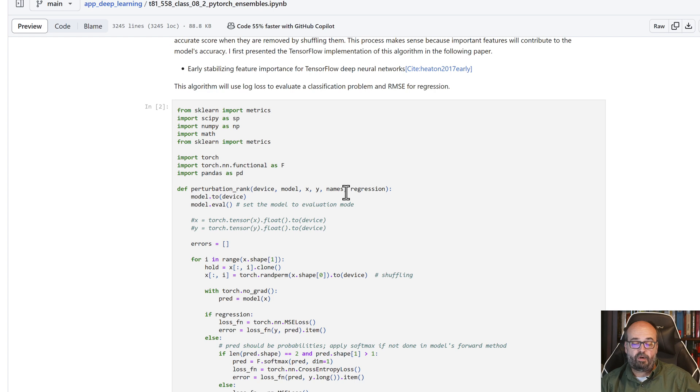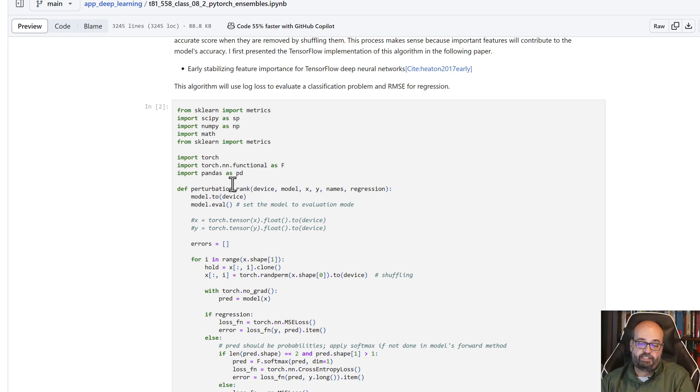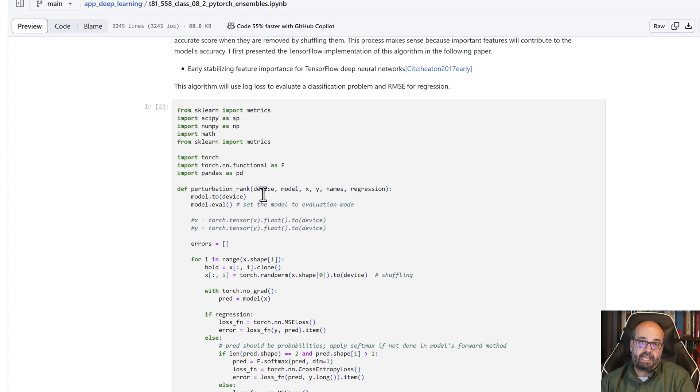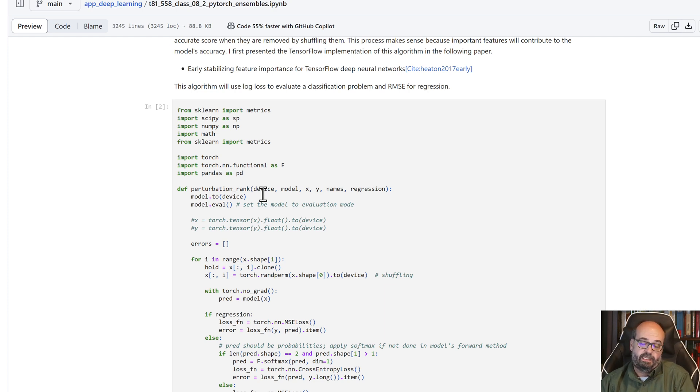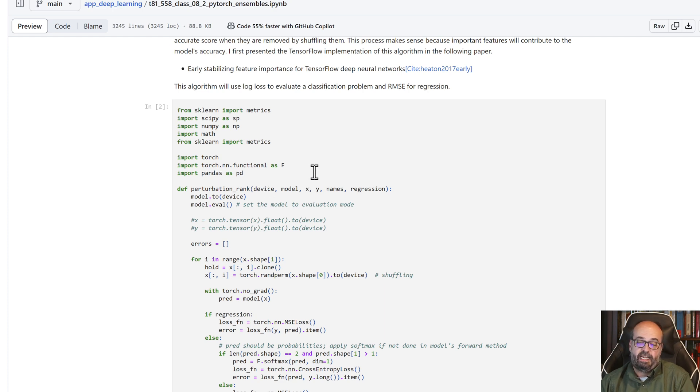To do the perturbation rank, you're going to use this function that I give you here. It accepts a device, so that knows if you're using CUDA or the CPU or the Apple Metal. You're going to pass in the X, which are your predictors, and then Y, which is the expected, the target.